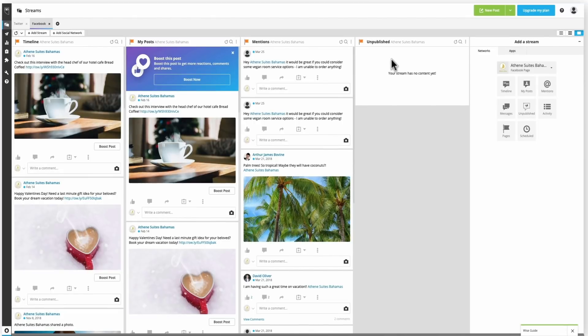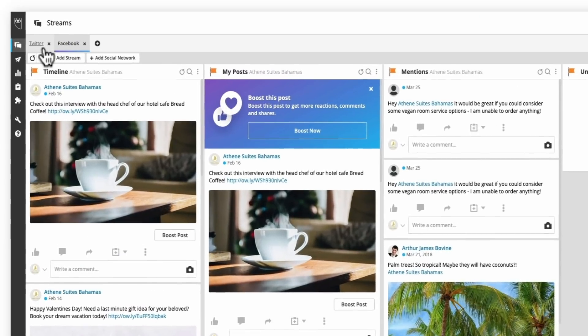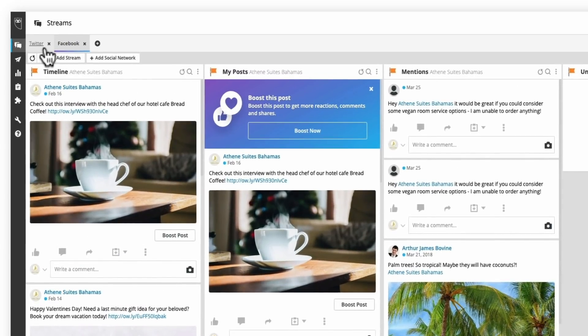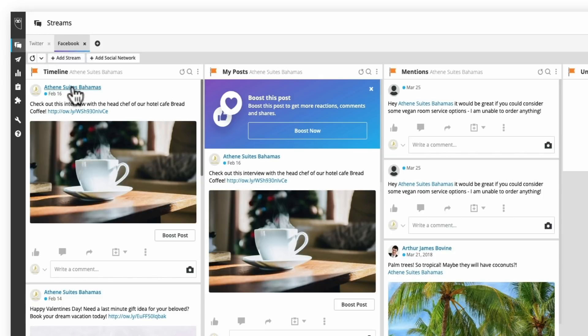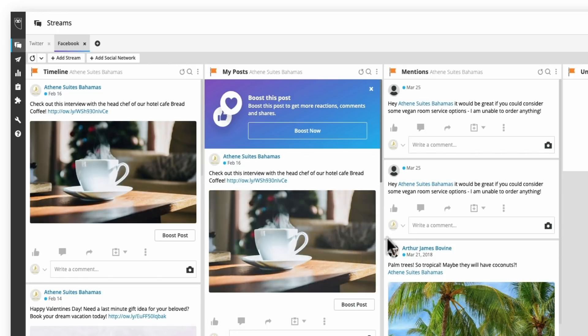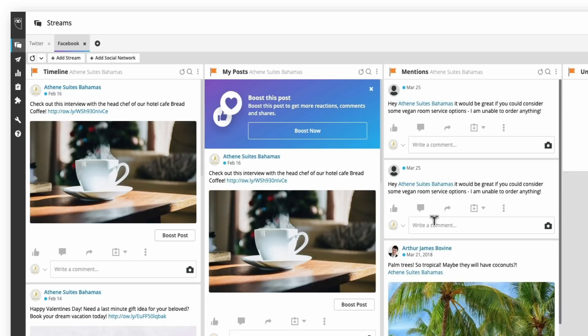So now that I've got this all set up, I can easily with two clicks go back and forth between my profiles and get an idea of everything that's going on on my channels, seeing my timeline, all of the posts I've sent out and monitoring the activity on those, as well as the mentions that have come in and where I've been tagged.